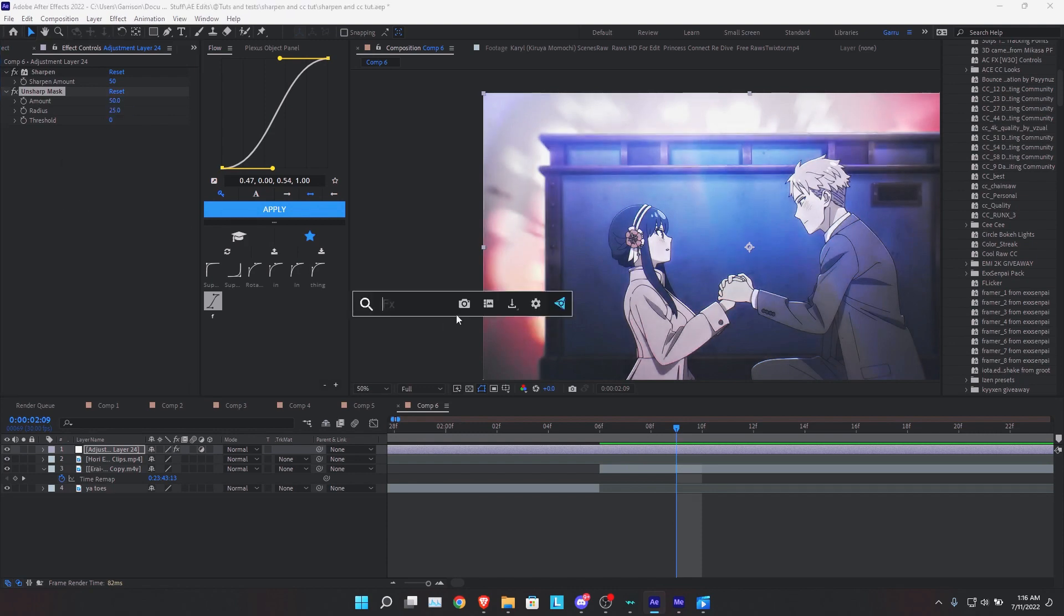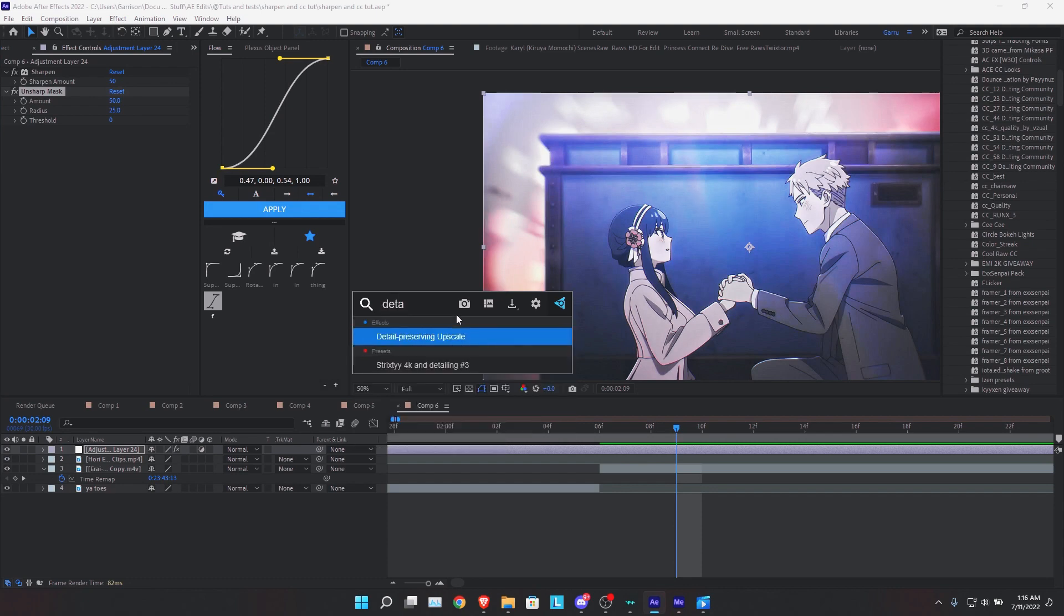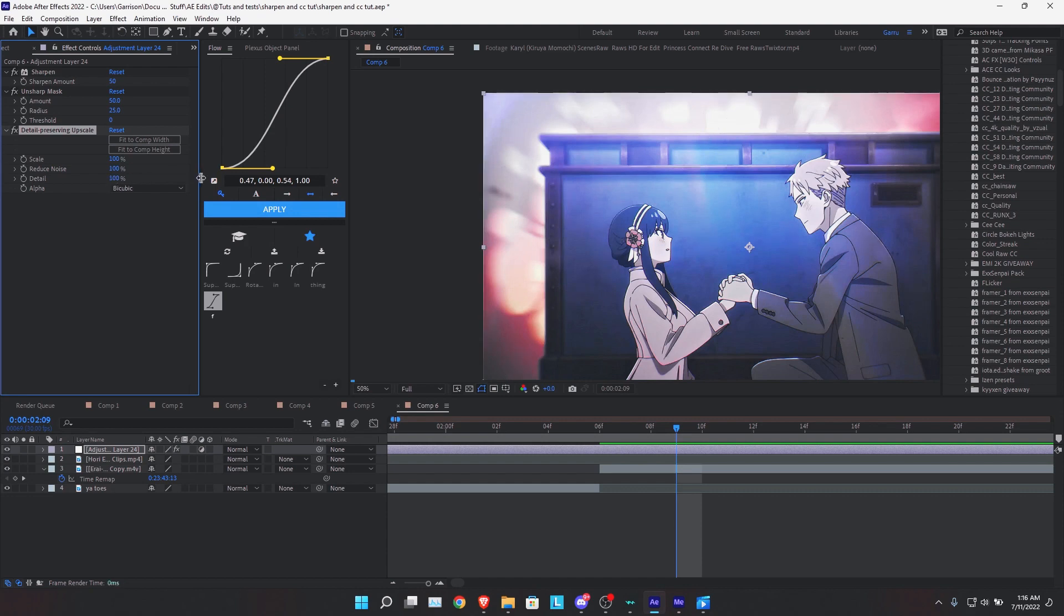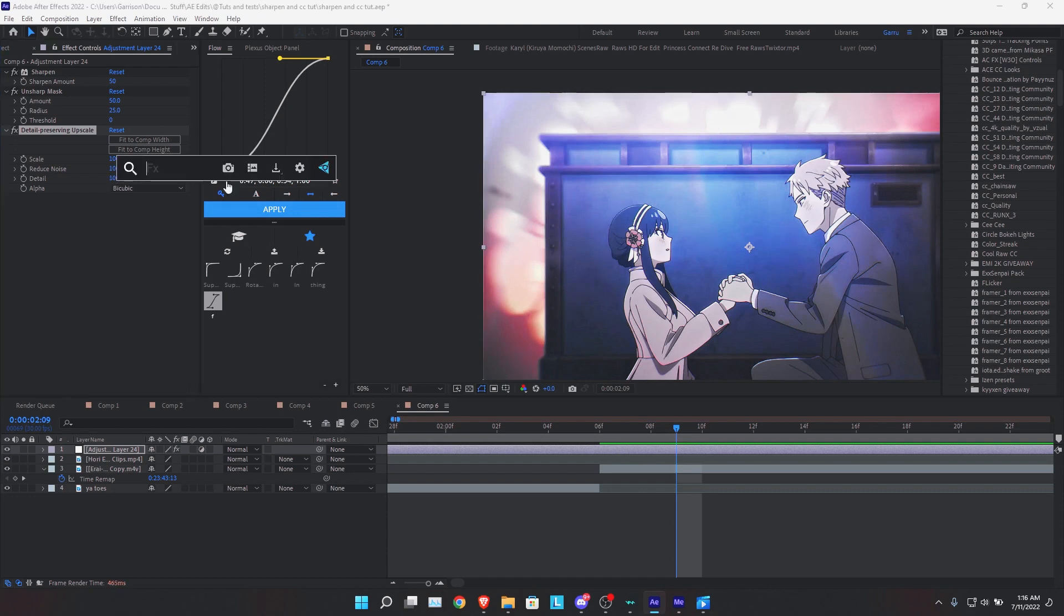Next, we're going to apply the detail-preserving upscale. Set everything here to 100, so all three of these.